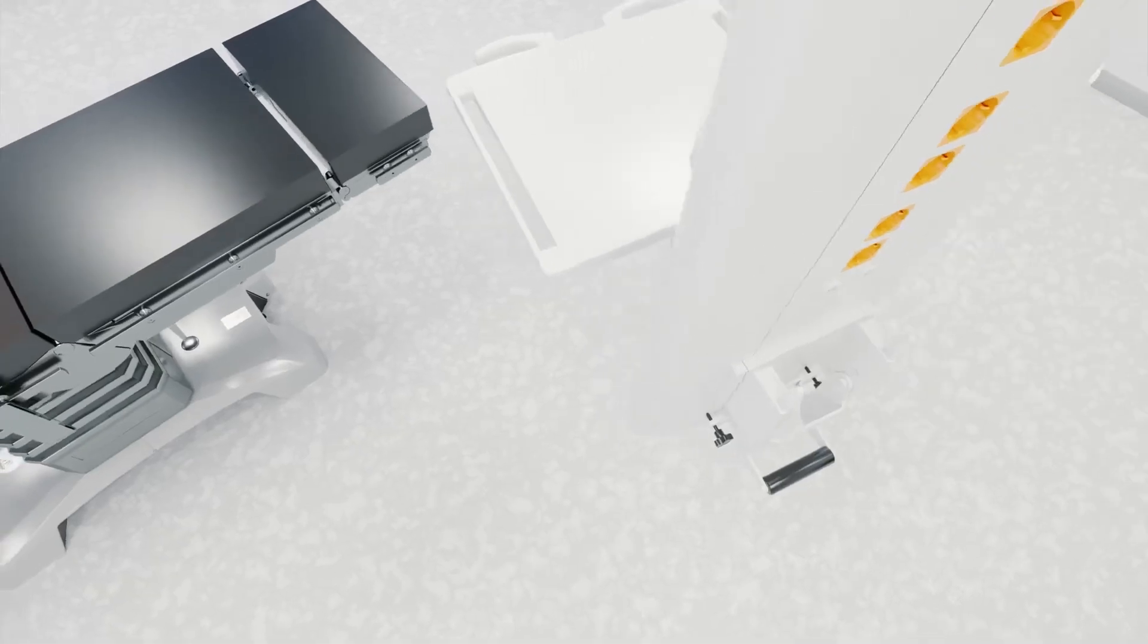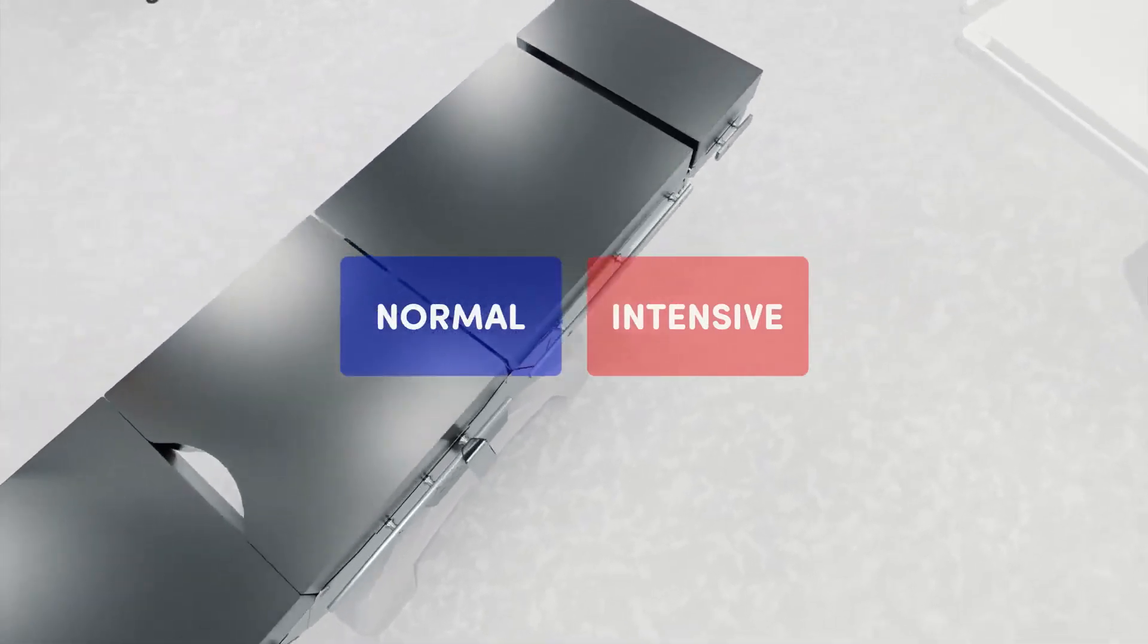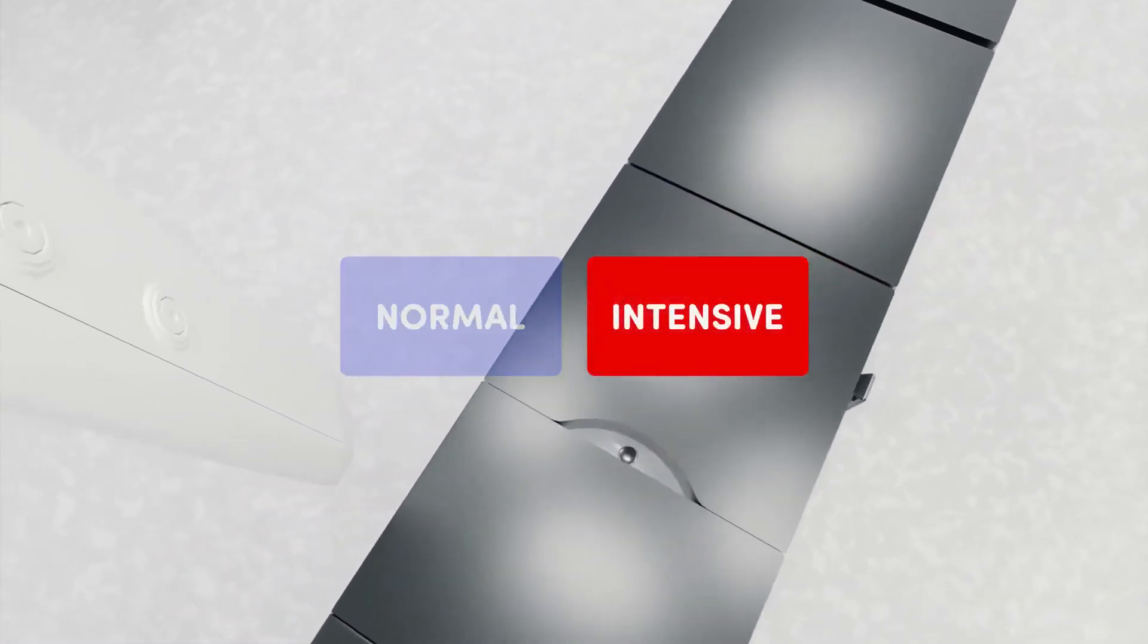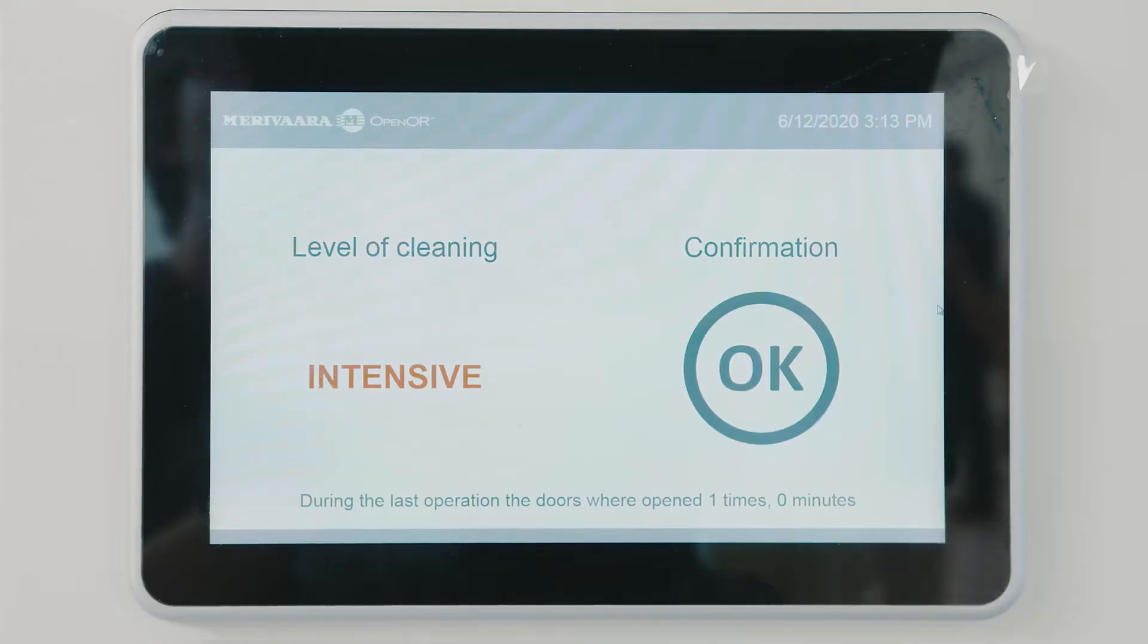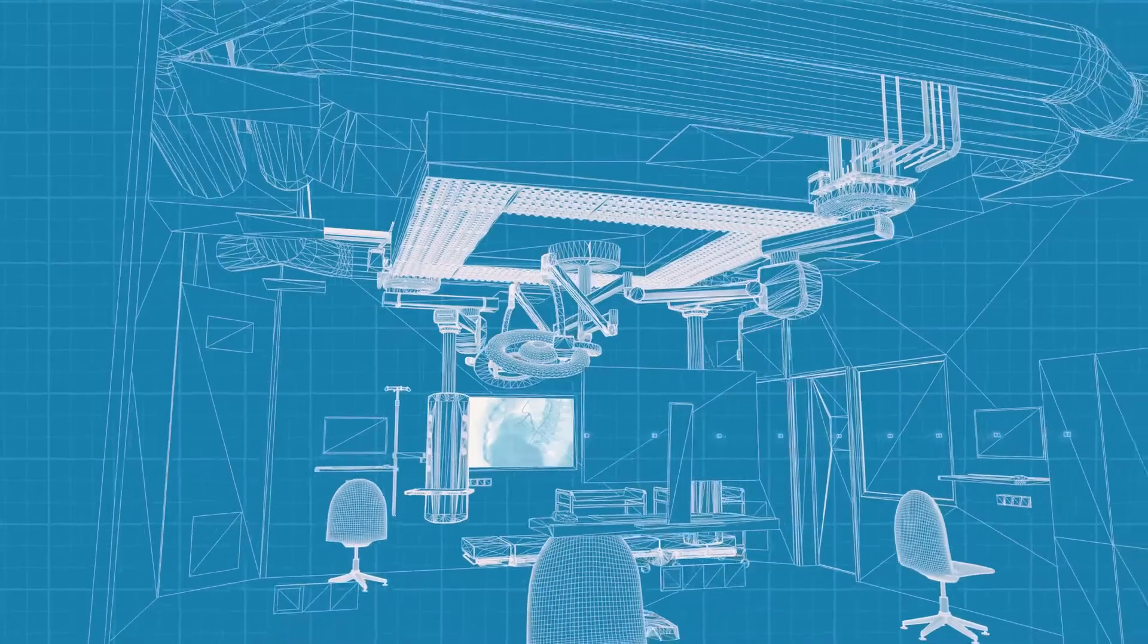The cleaning team can clearly see which rooms are ready to be cleaned and what level of disinfection is required. Once done, they click the info screen and the system goes back to normal mode.